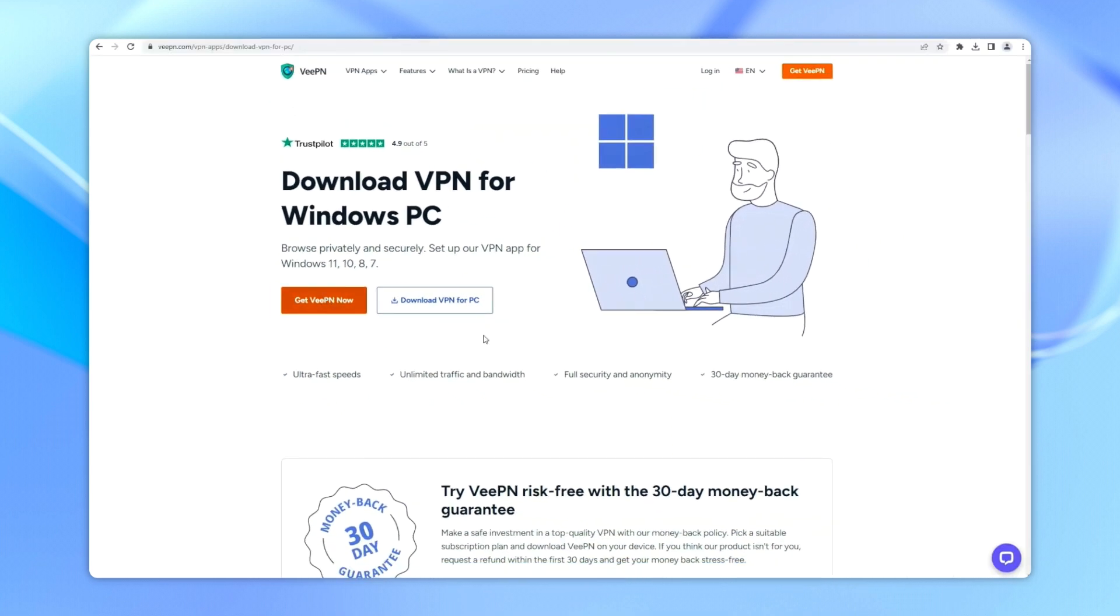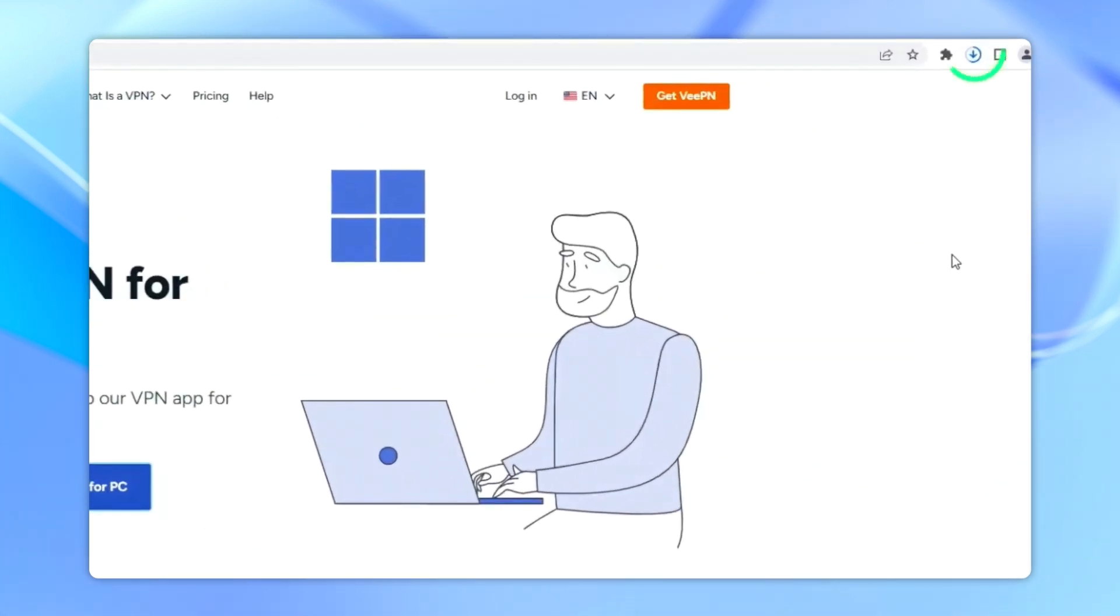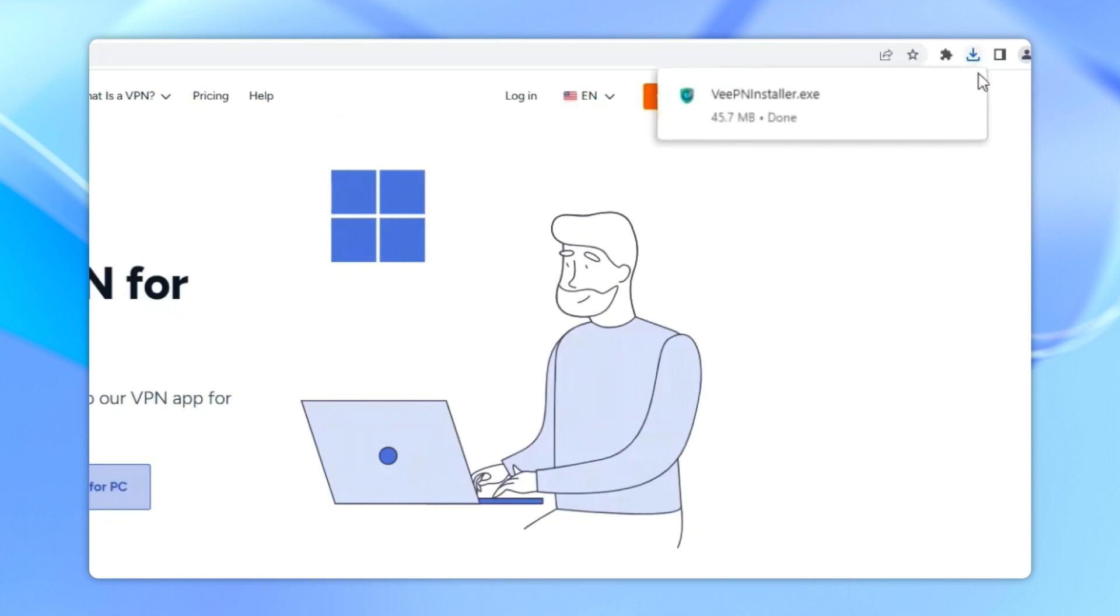Now you can start by clicking on the download button. Once the installer is downloaded, open it and follow the on-screen instructions.